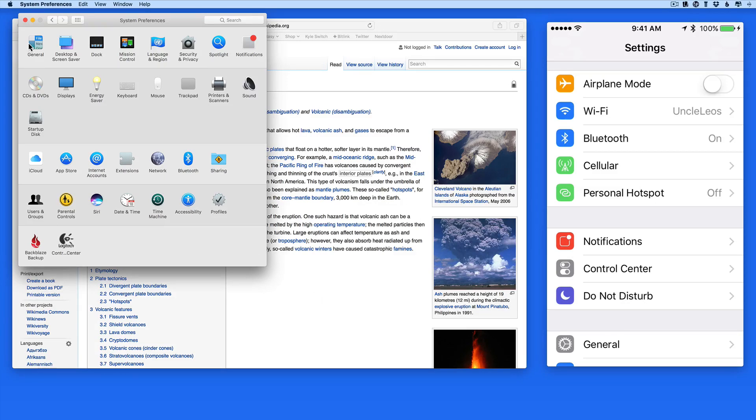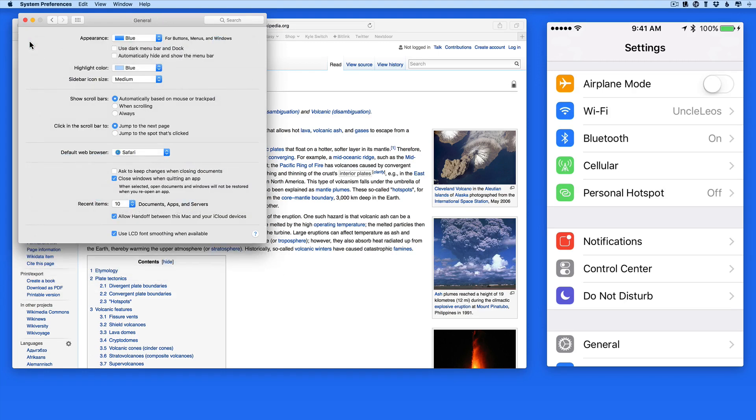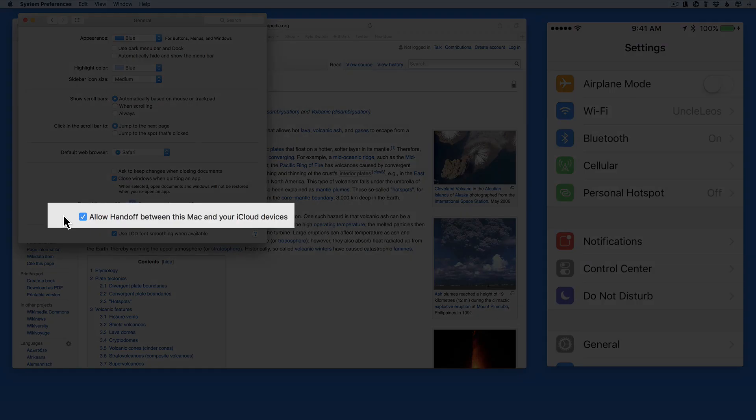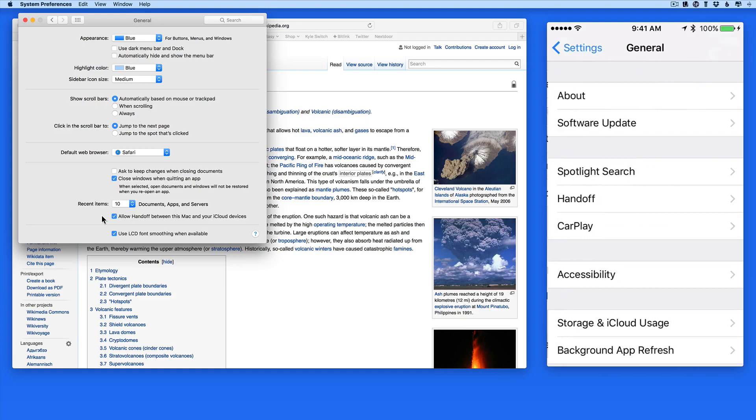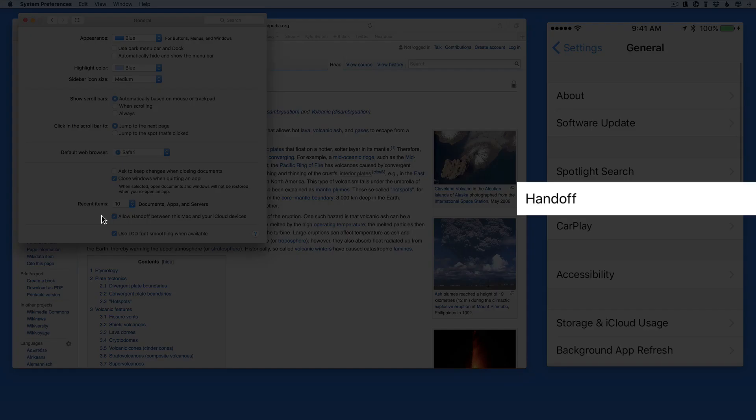For this to work, App Handoff needs to be activated on both devices. On a Mac, that's done in the General pane of System Preferences. And in iOS, Settings, General, Handoff.